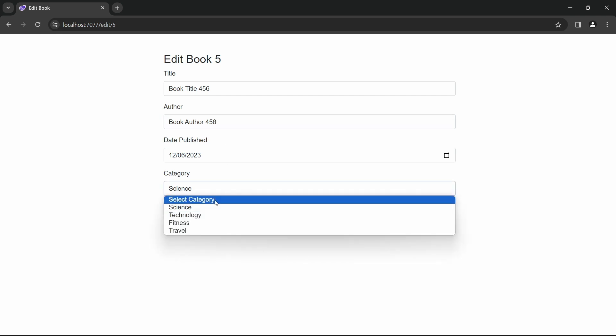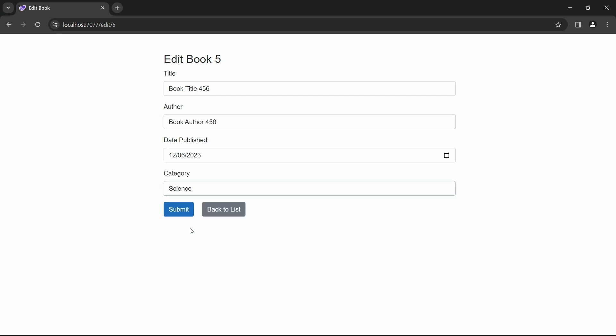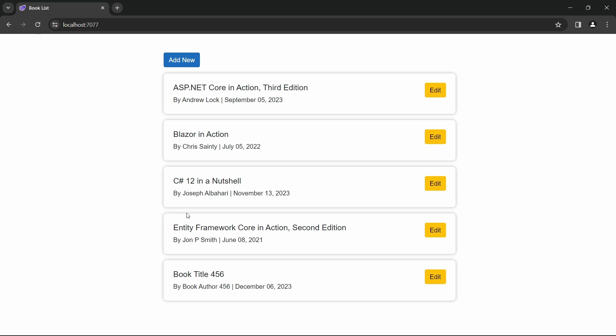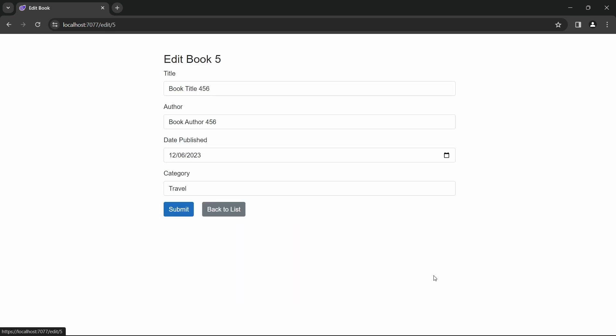And here we see we got the title and author updated. And if we click on the edit button, we see we have the category set to travel as well.